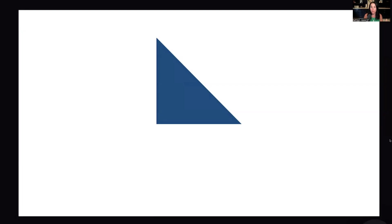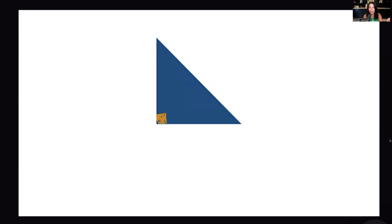On the exam, you might be given a figure and you know it's a right triangle because there is a little square here. On the exam, it has to have that little square indicating it's a right triangle, or it has to say so in the question stem. Just because it looks like a right triangle doesn't mean it is — they have to indicate it.